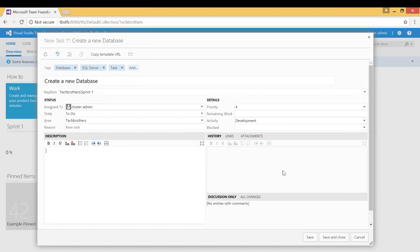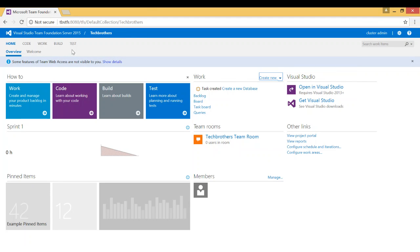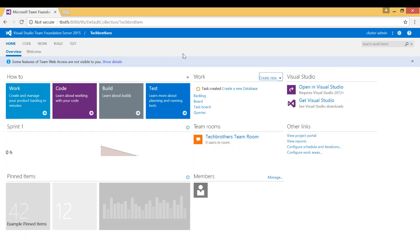So this is basically how you create a new work item in Team Foundation Server using web access. You don't need to have Visual Studio to create a new work item. However, there are some features that's not available in web access. Let me save and close. Once you're done you need to save and close and when you open your web access it'll show you right here some features of Team Web Access not visible to you. So most of the stuff is available in web access but some features are not available in web access and I hope this video helps.